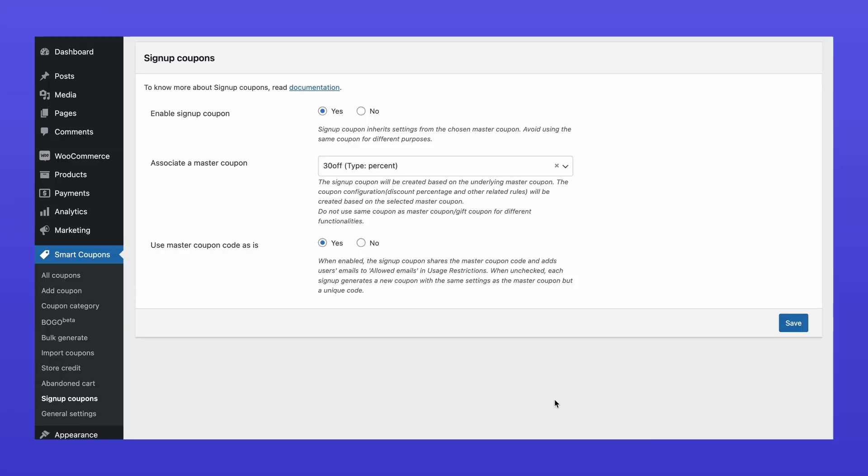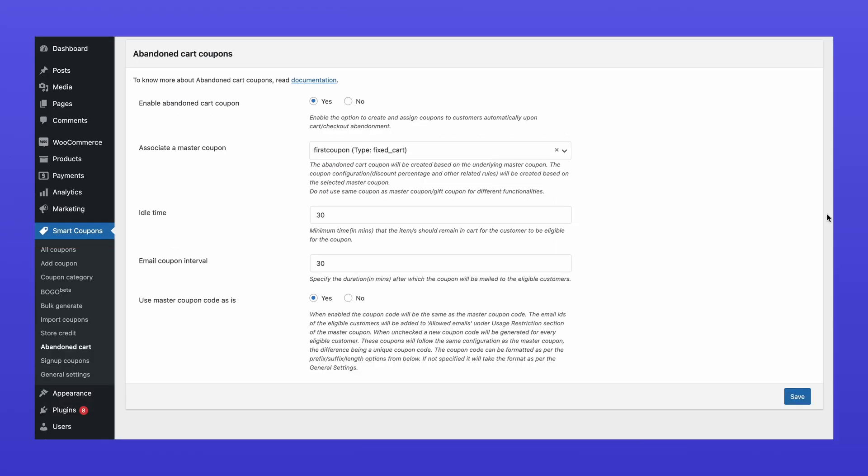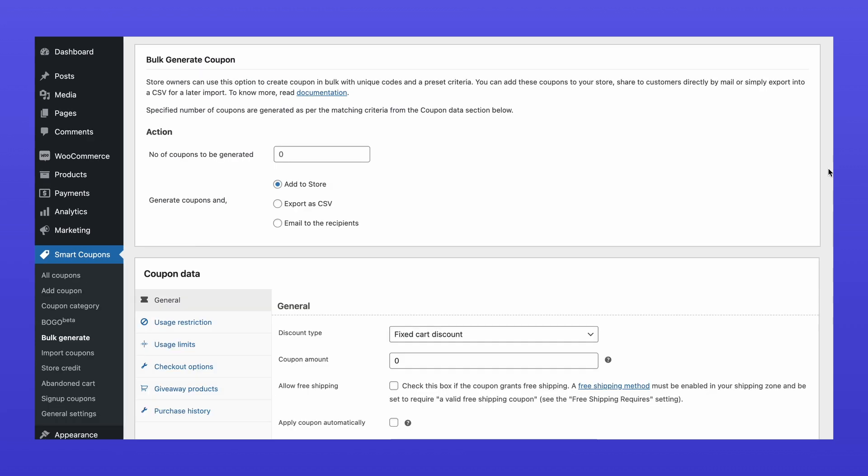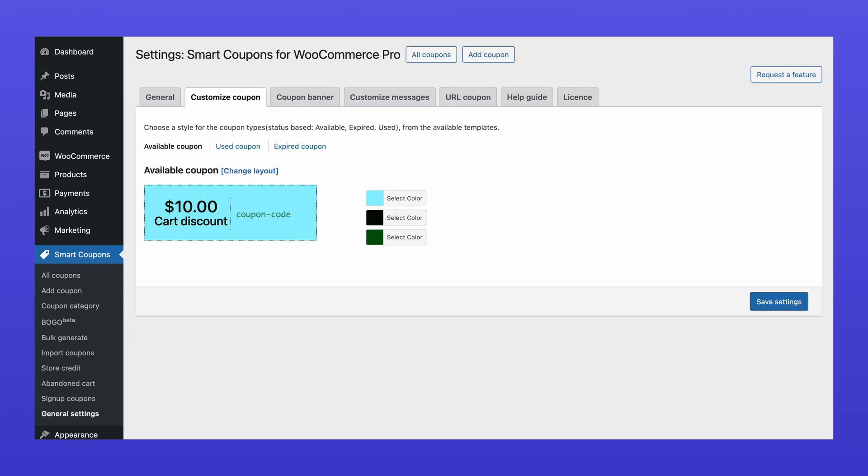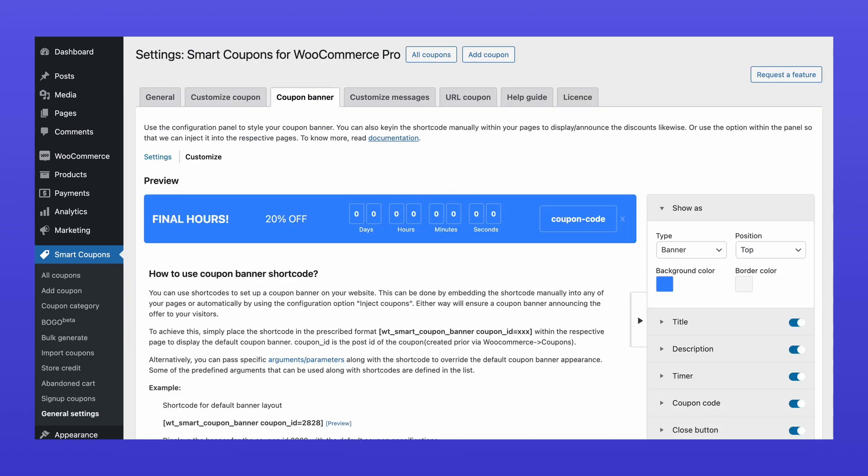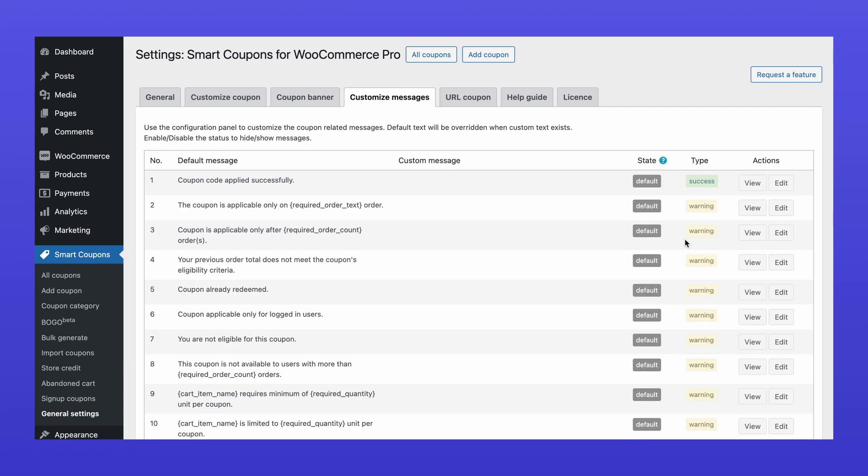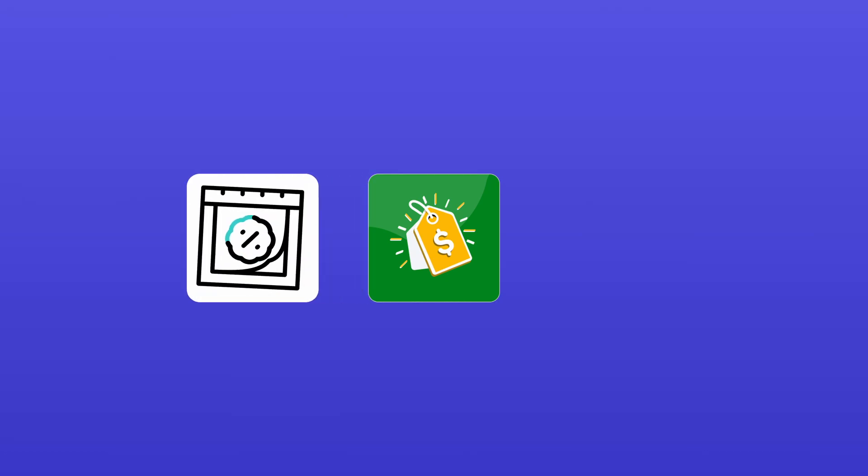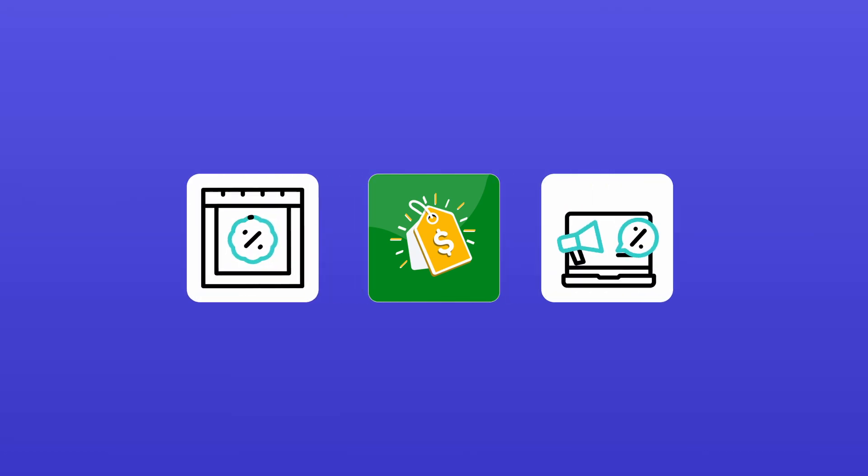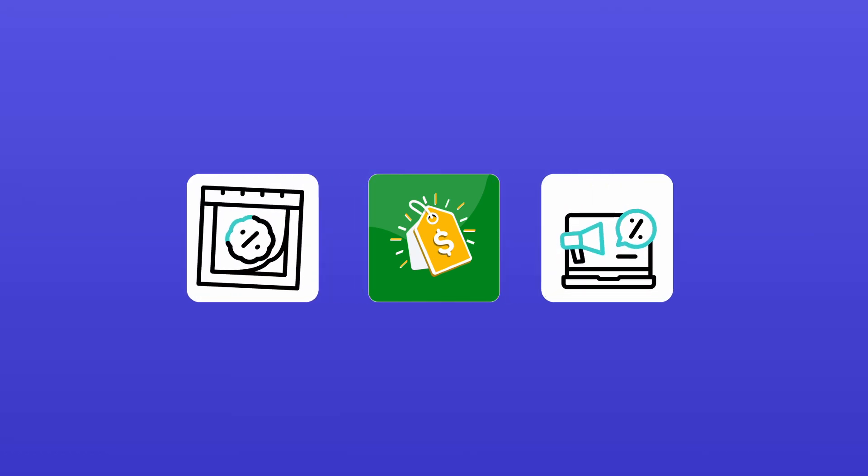You can also create sign-up coupons, abandoned cart coupons, bulk create coupons, import or export coupons, customize coupons, design coupon banners, tailor coupon-related messages, among others. With SmartCoupons for WooCommerce, you can create various coupon types, from simple discounts to advanced promotional campaigns.